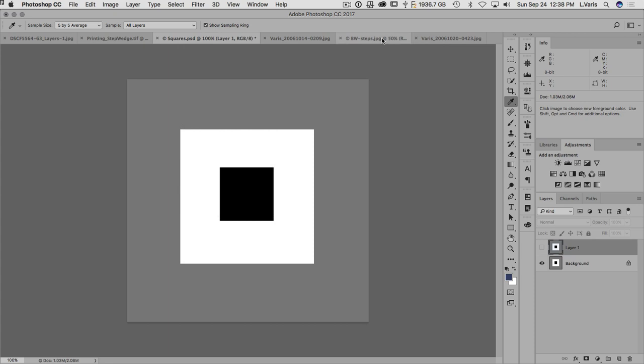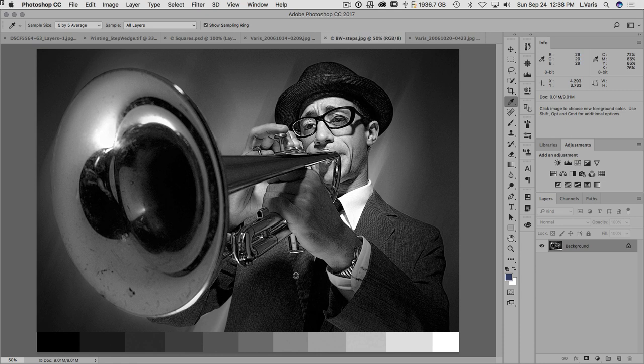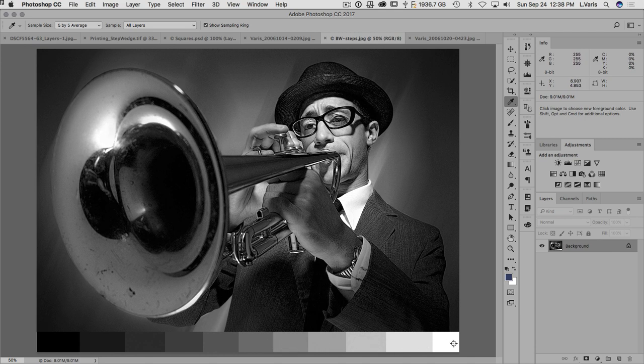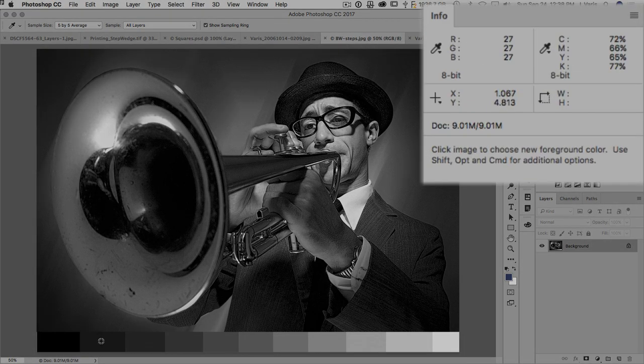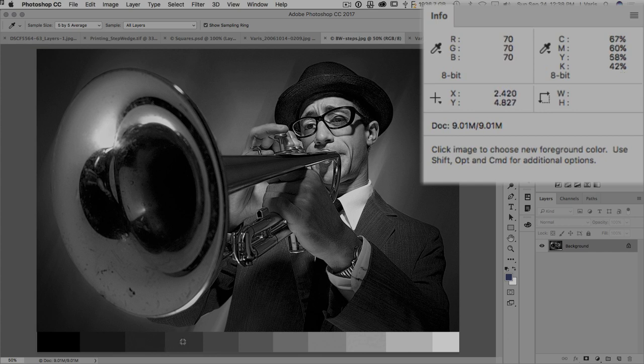I have an image here, it's a grayscale image and I placed along the bottom a step wedge of grayscale steps. These steps in RGB, you can see this is 0, that's 27, this is 48, that's 70, that's 94.